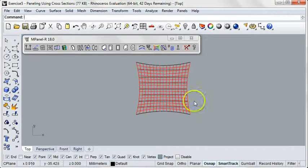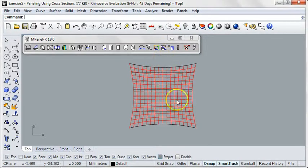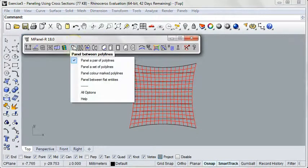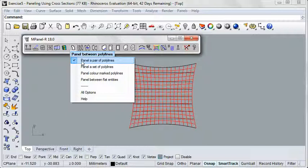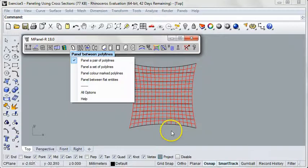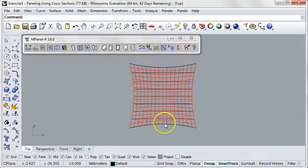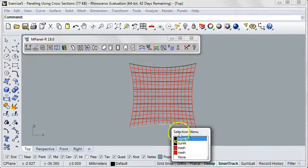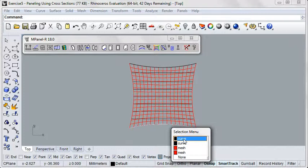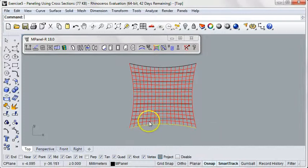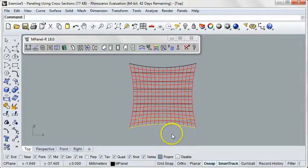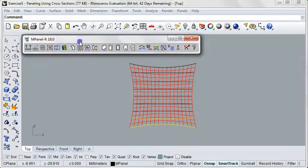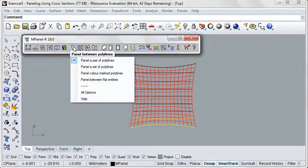InPanel can panel directly from the 3D polys using the Panel Between Poly Lines tool. In the paneling options, set this to use a pair of polylines. Now we'll select a pair of polylines. Let's specify that we are selecting the curve, not the mesh. And then we'll run the tool.